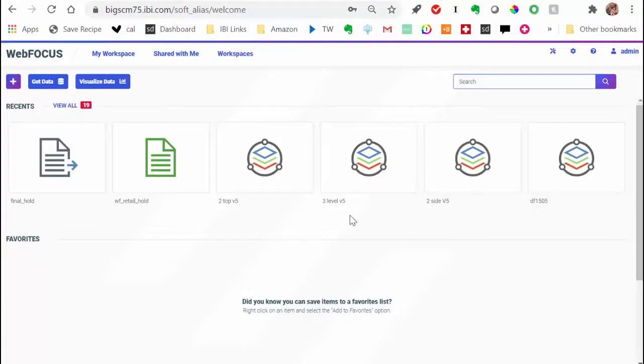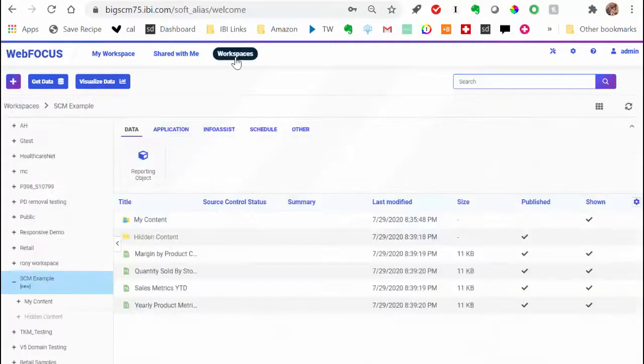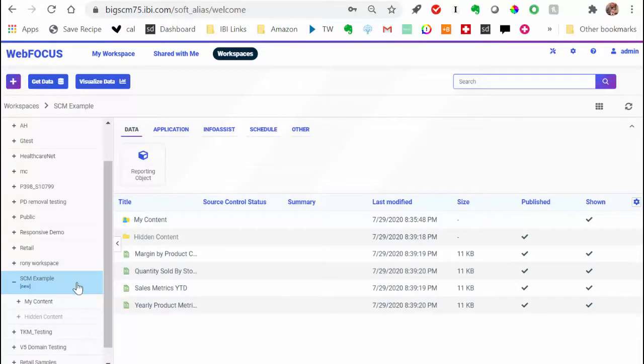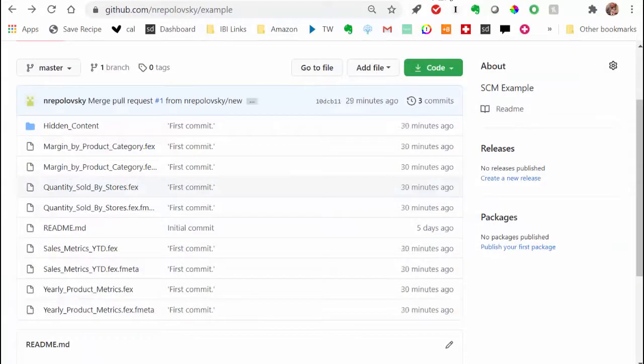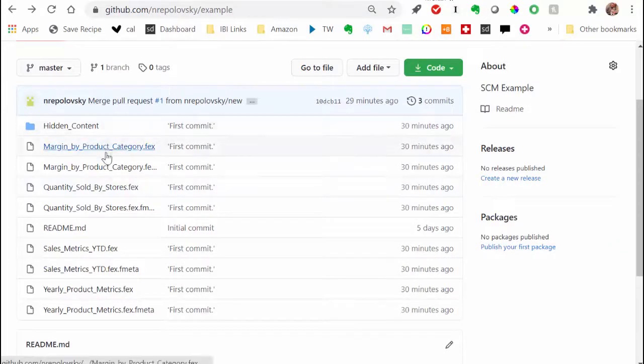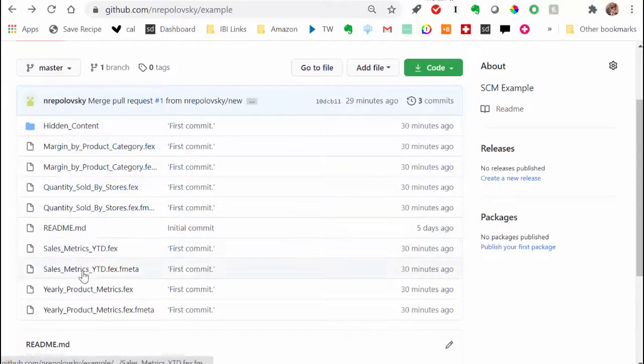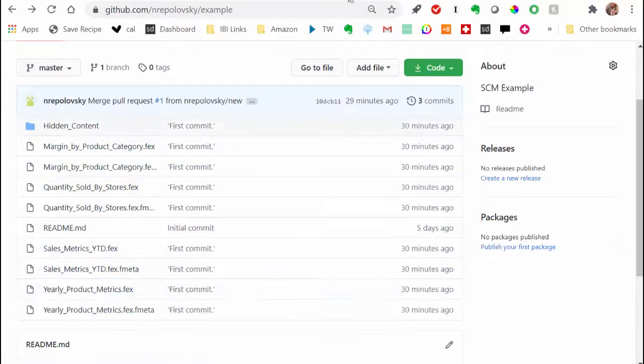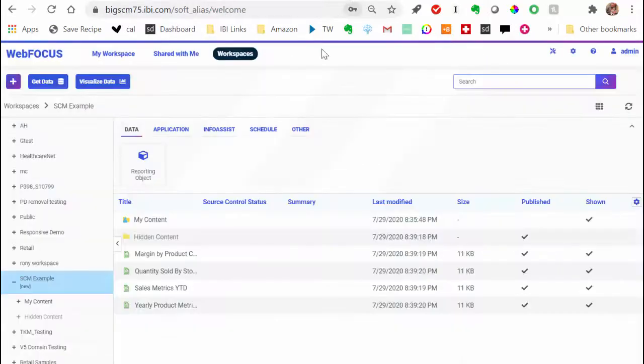In this video, you will learn about the Source Control Management feature on the WebFocus homepage. Source Control allows you to sync items in your WebFocus workspace with the Remote Repository and enables multiple users to make updates simultaneously without conflicts.